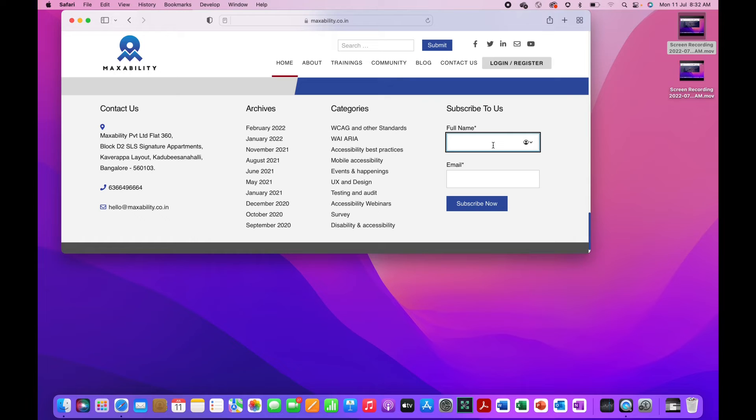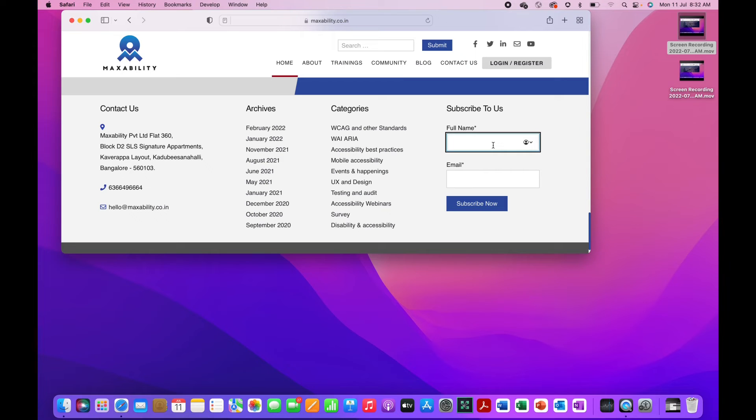I will be pasting a link for all the shortcut commands of VoiceOver in the description. You can check that for more commands. The next one is to use the Rotor feature.